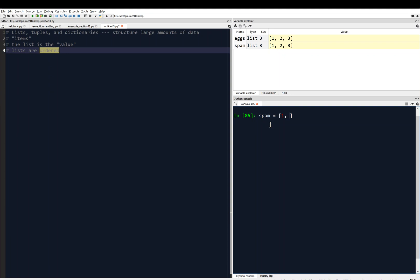It can be floating points, like 3.14159. It can be strings, like bacon. It can be boolean variables, like true. It can be all of those things at once. I'll hit enter just to show you that it does go through, and sure enough, there it is.